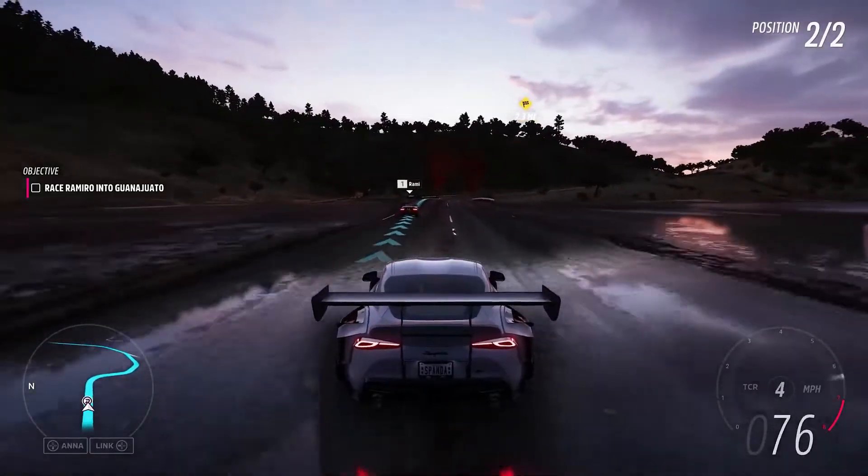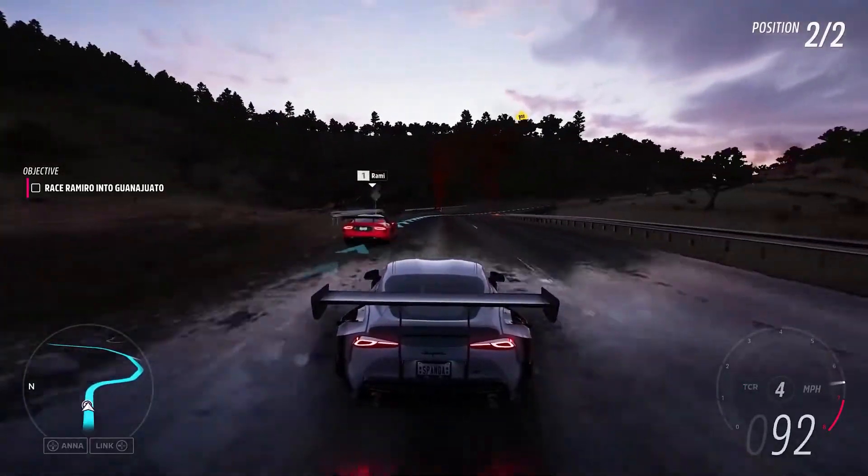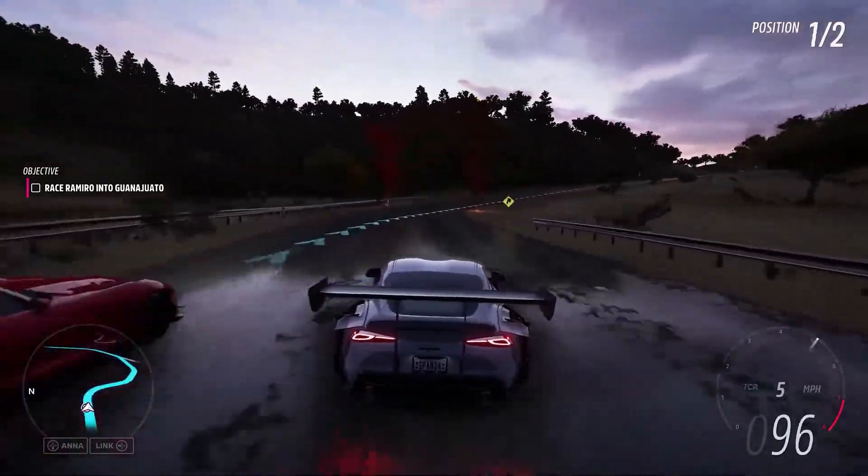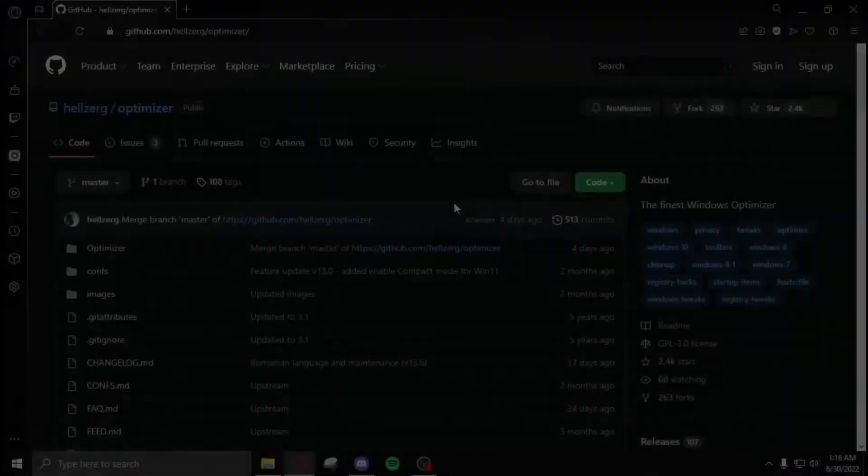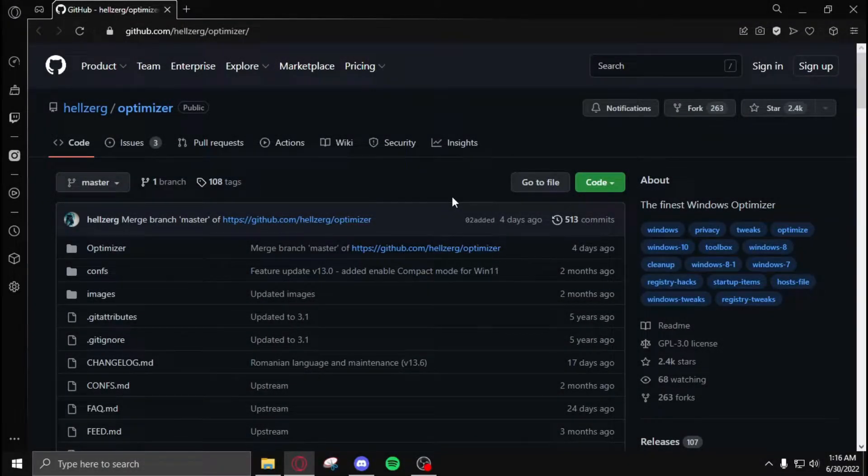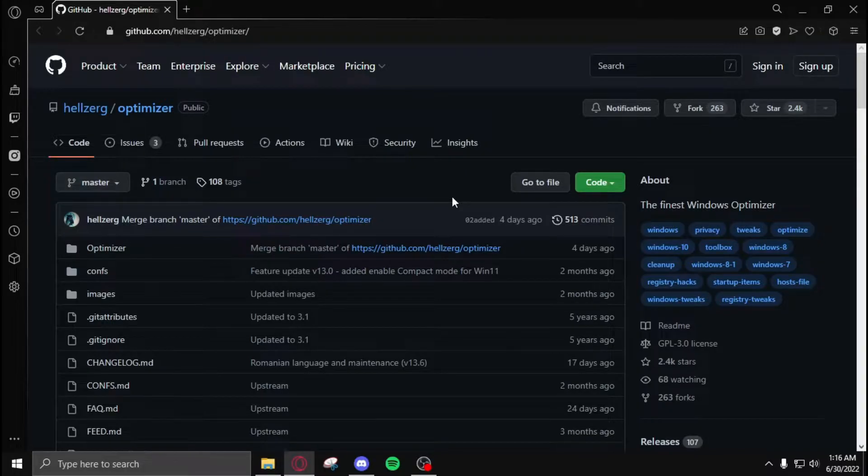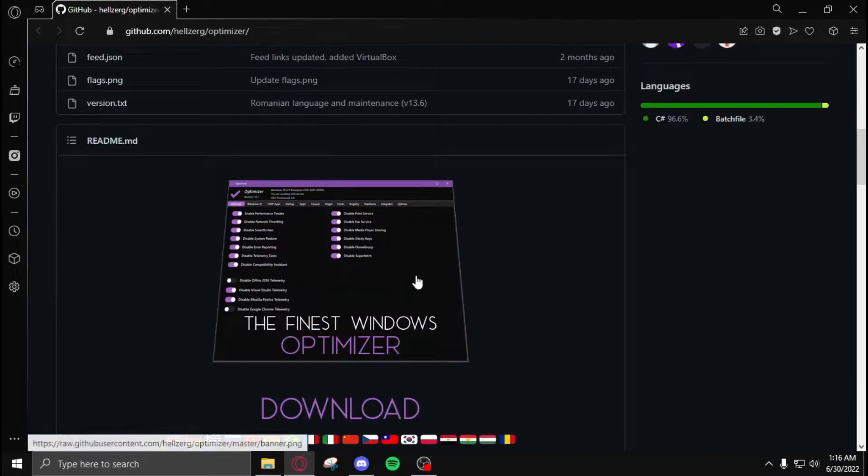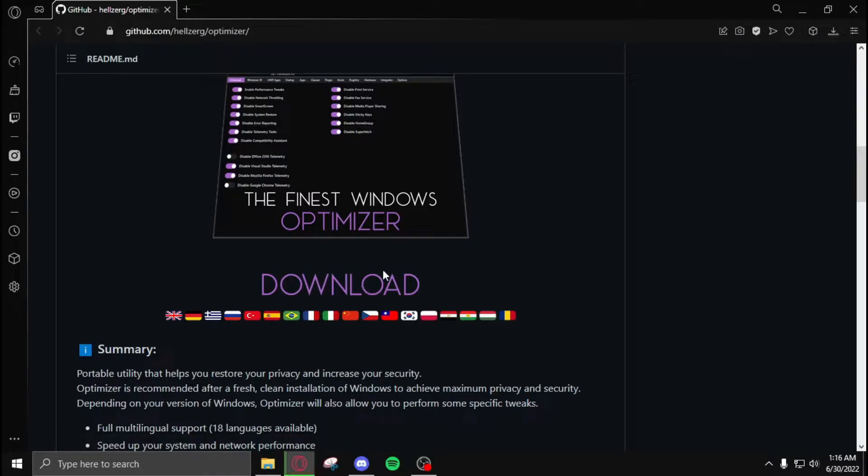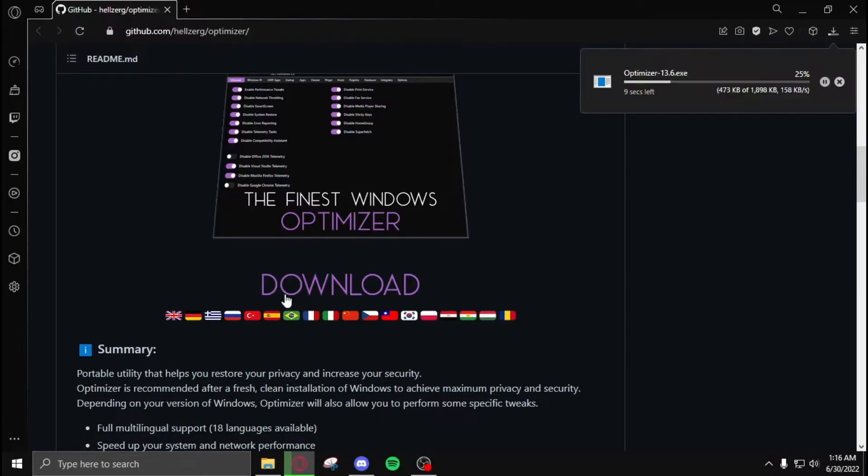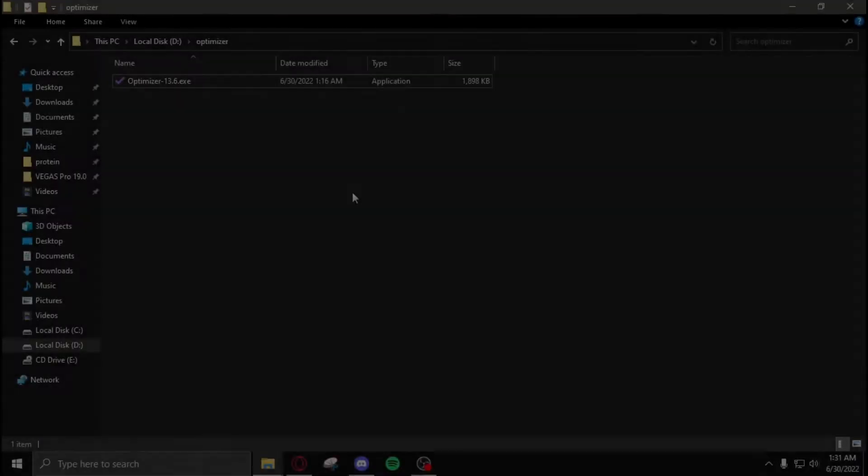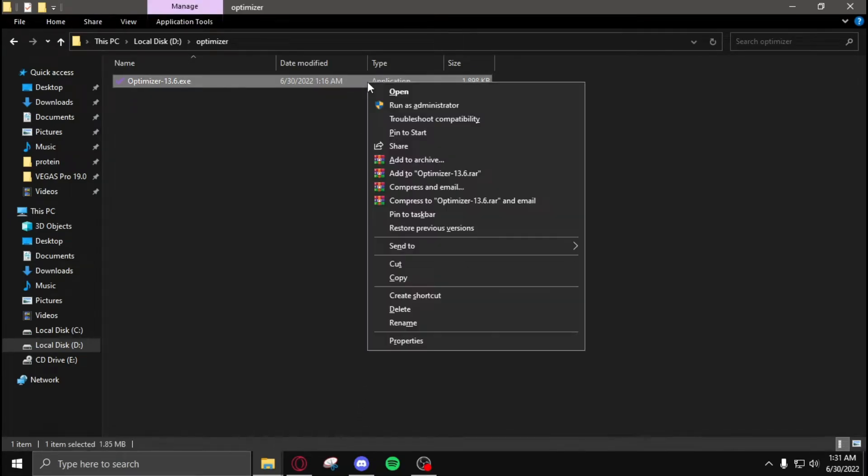Today I'm going to give you a new Windows optimizer to get more FPS and the least amount of input delay. First, you need to open this website - the link will be in the description. After you open it, go down and click on download, and it will start the download for you. Then click on save. After downloading the optimizer, right-click on it and click run as administrator.